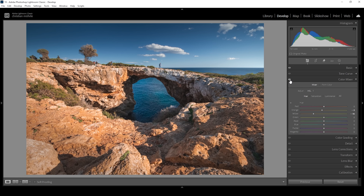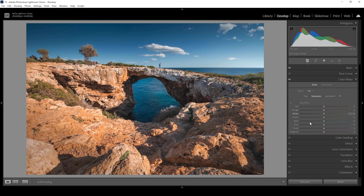Let me deactivate the color mixer to see the difference. You can see the foreground had a greenish color cast before. What we can do is bring down the blue hue, which will give the blue sky and the ocean some more of a cyan color tone — but we need to be careful not to overdo this effect. Now I'm going to head over into the saturation tab to tone down some of these colors.